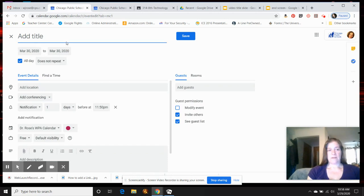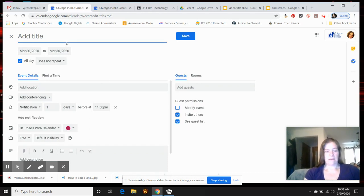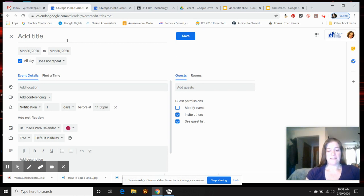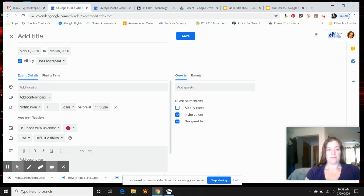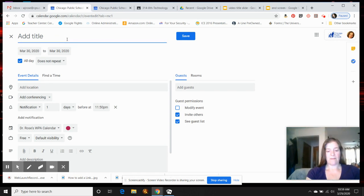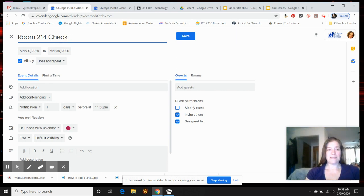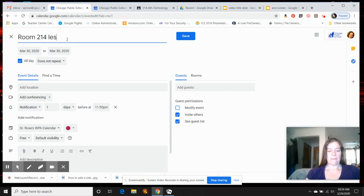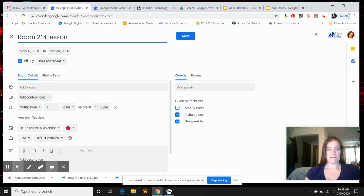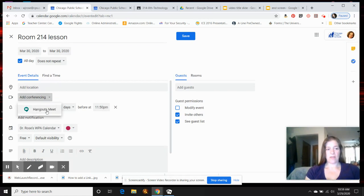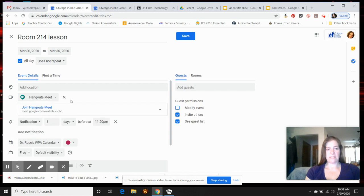I'm going to say just room 214 daily check-in or lesson. And right here where it says add conferencing, you go to Hangout Meet, and here is the link that you're going to put in your Google Classroom.